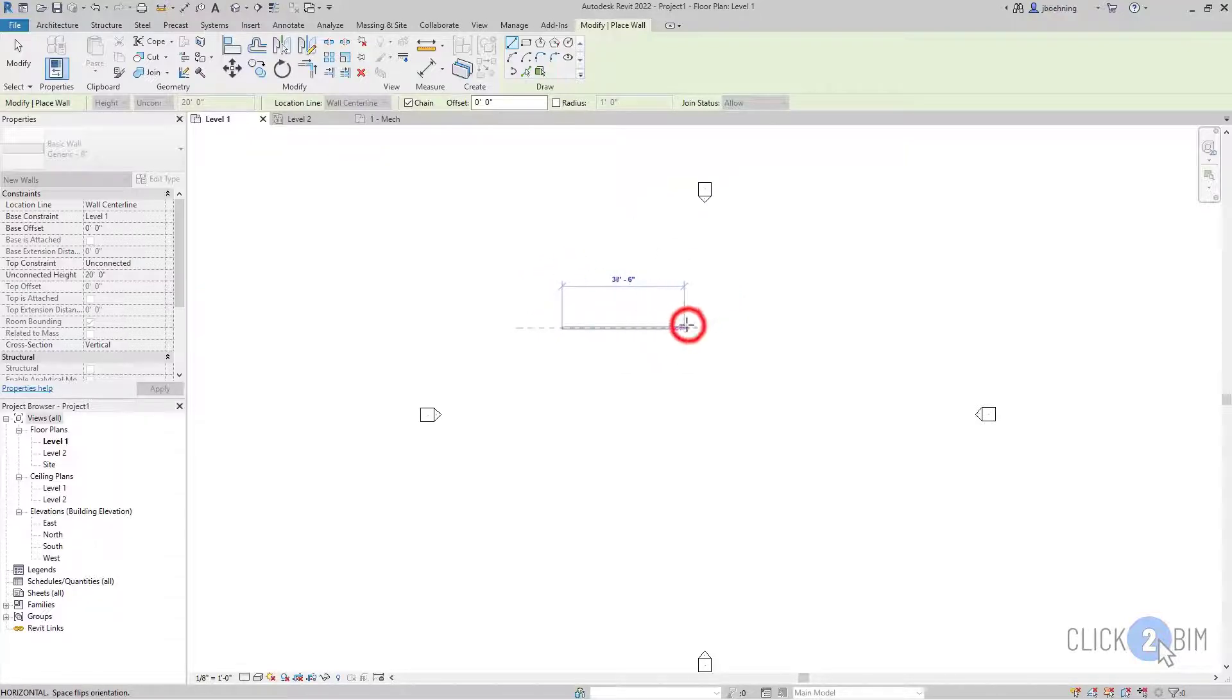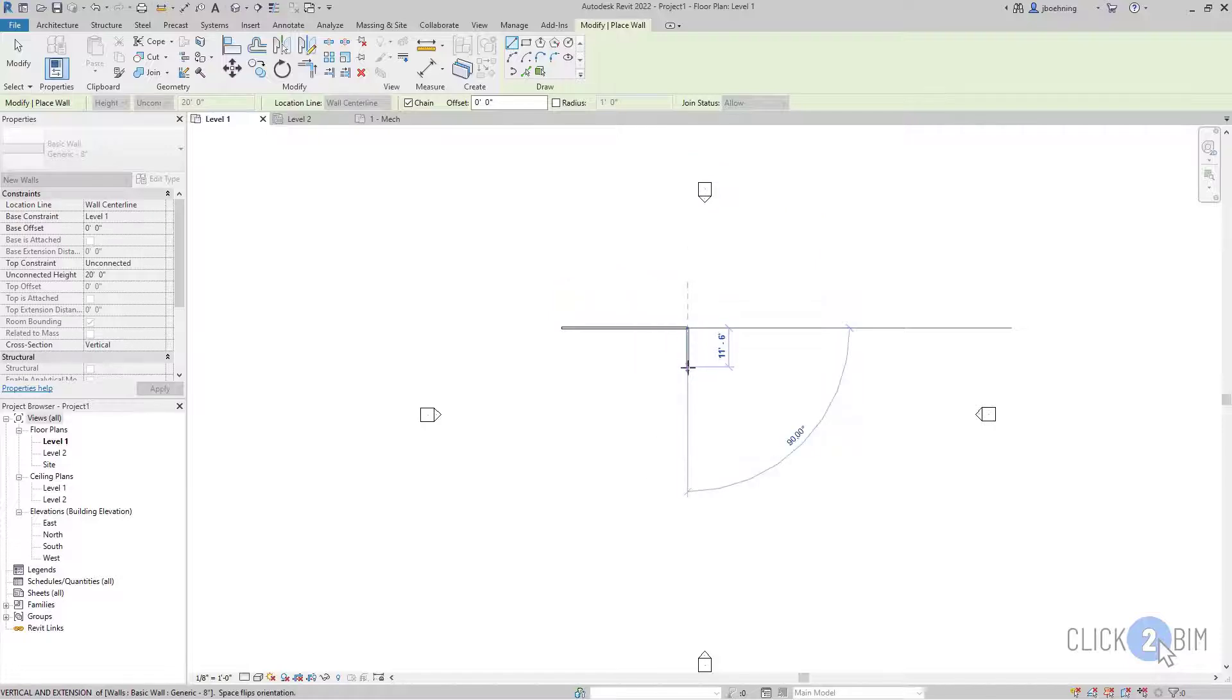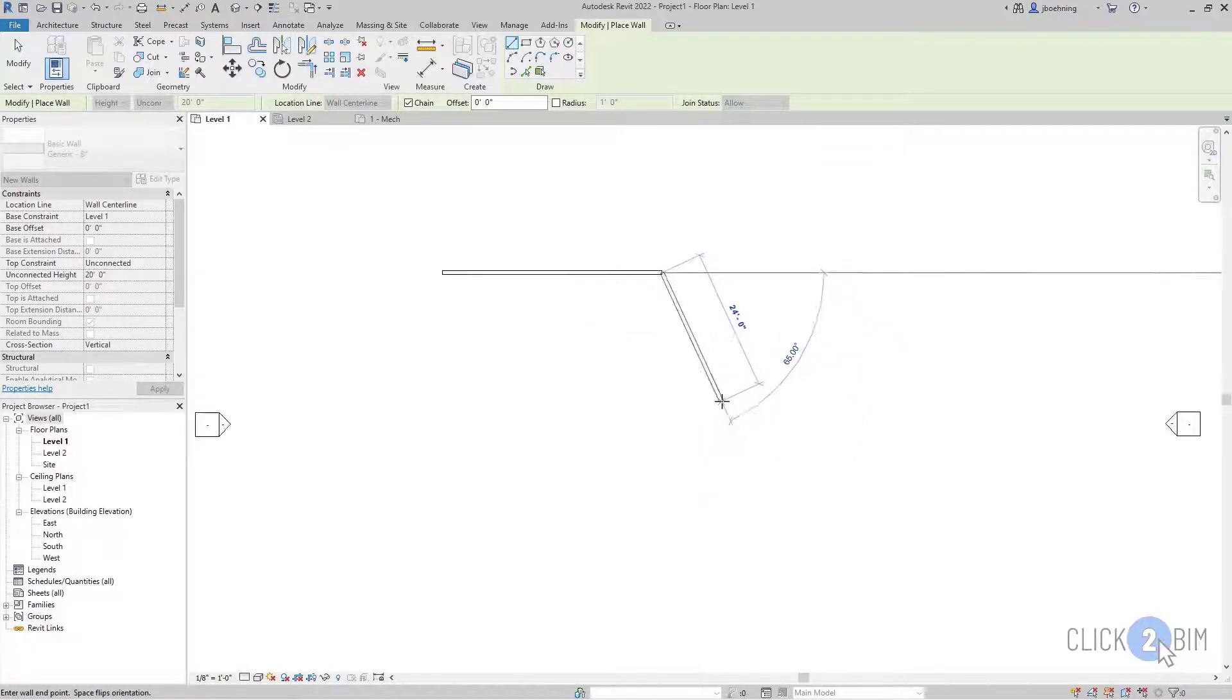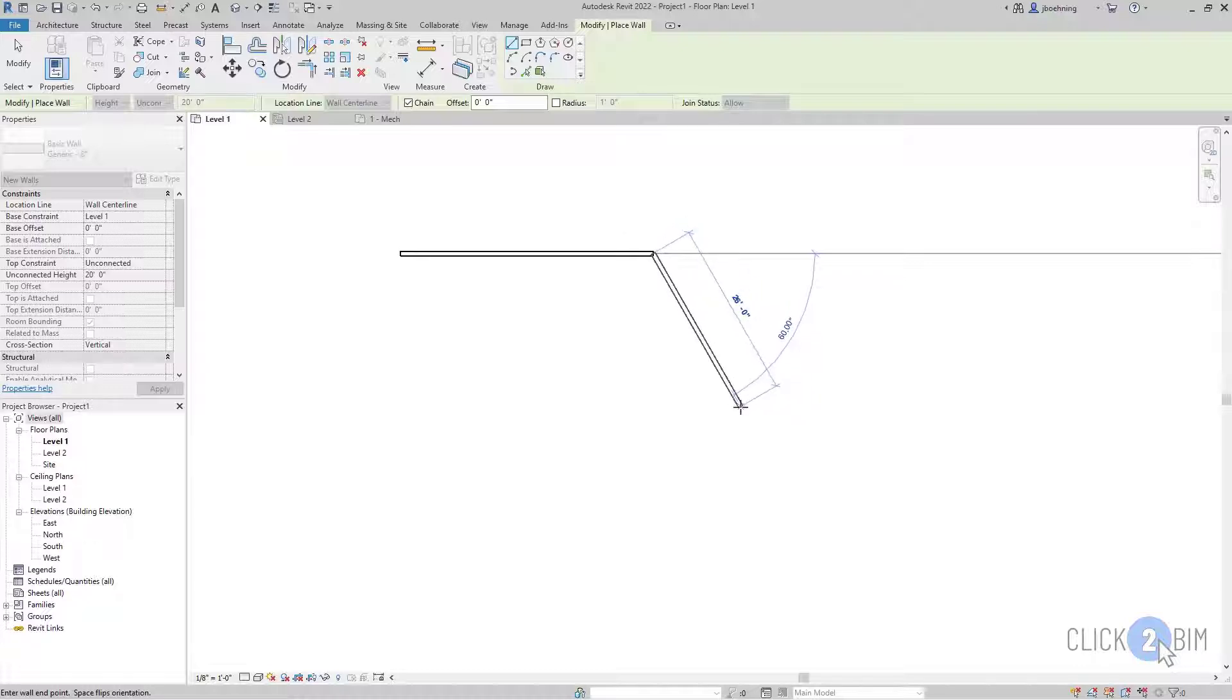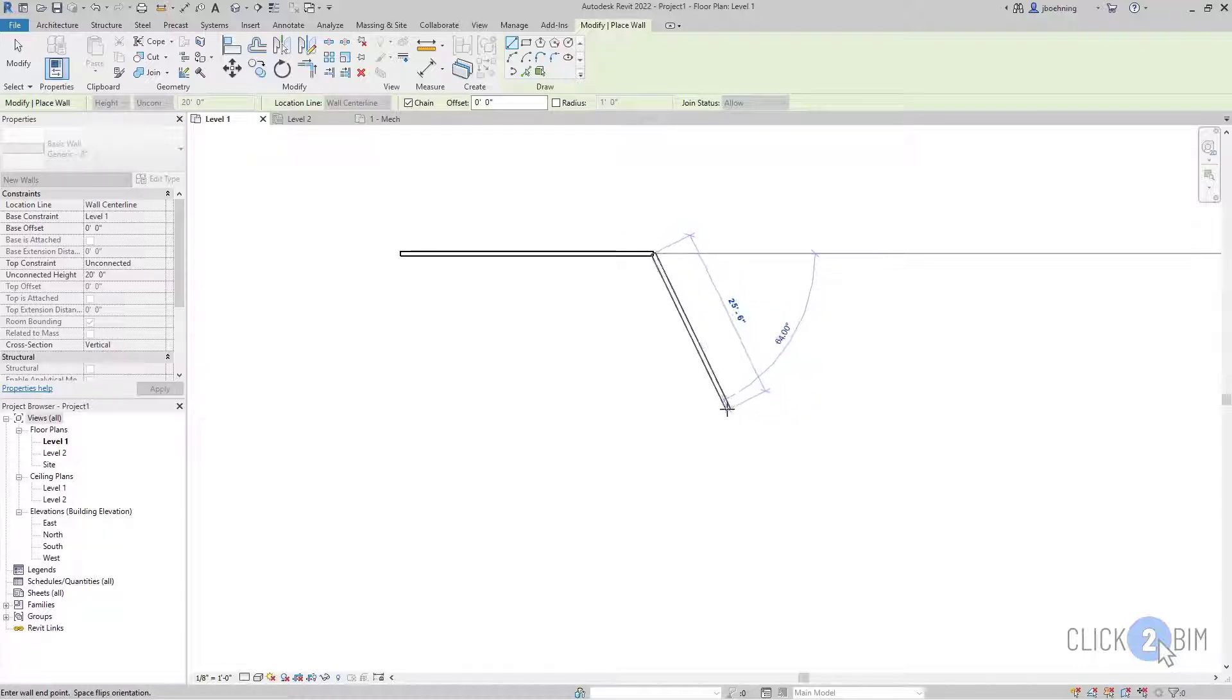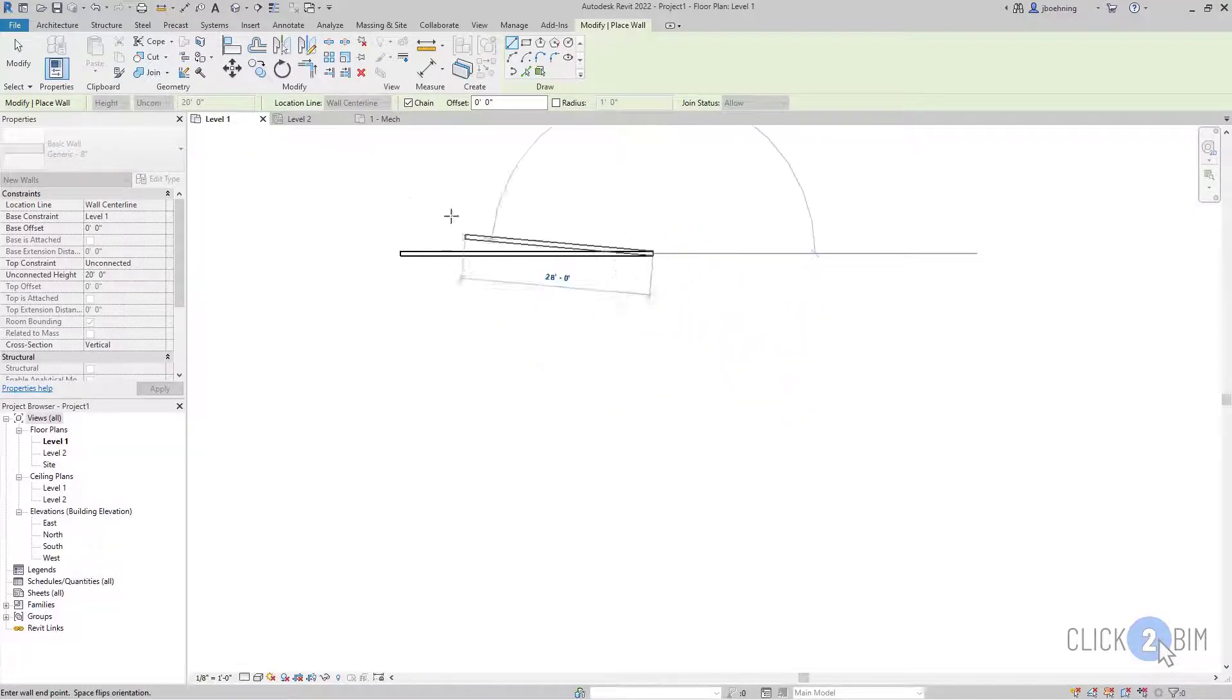So I can then simply click again to place the ending point. And when I do, you can see that another wall segment is beginning now. And the reason is because chain is selected in the options bar.